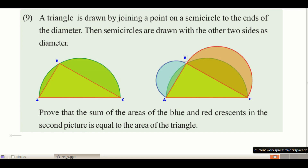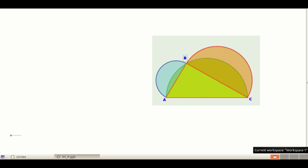We have to prove that the sum of the areas of the blue crescent and red crescent is equal to the area of the right-angled triangle. Let the length of the hypotenuse be A and the lengths of the perpendicular sides be B and C. Since triangle ABC is a right-angled triangle, using the Pythagoras theorem, we can write B² + C² = A²; that is, the sum of the squares of the perpendicular sides is equal to the square of the hypotenuse.